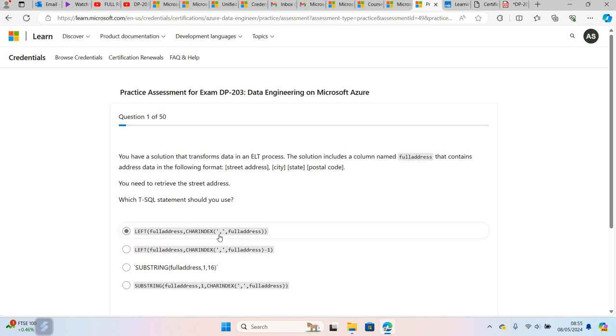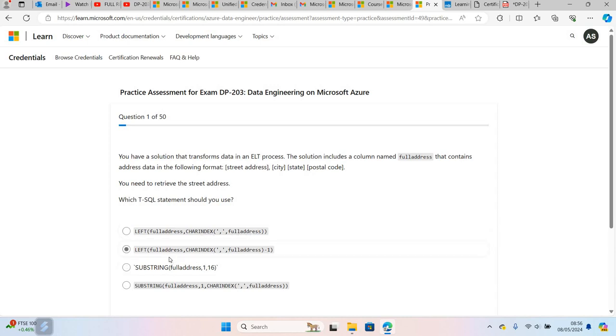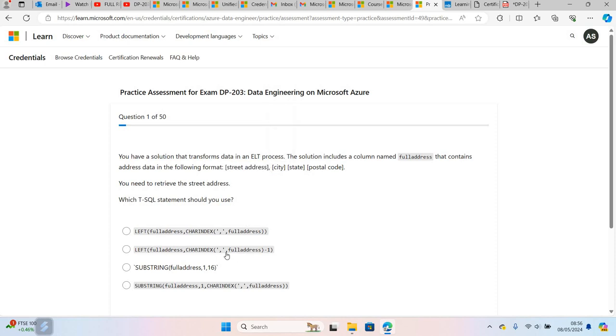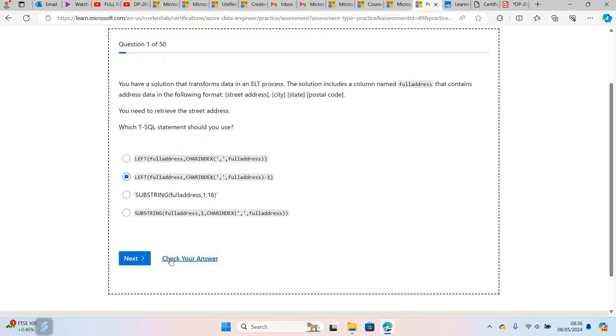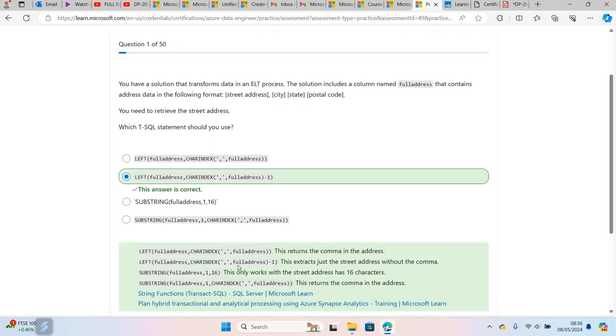If you put the comma position here, what will be returned is just the comma instead of the street address. But if the CHARINDEX returns 15, then you subtract 1 from 15 to get 14, so it will return only the street address and ignore the comma. This should be the solution. If I check the answer, you have an option to check your answer and it will give you a detailed explanation. You can then click on the next question.